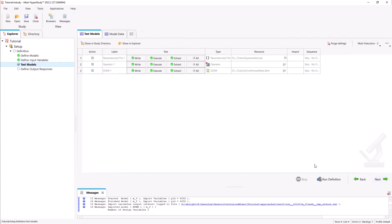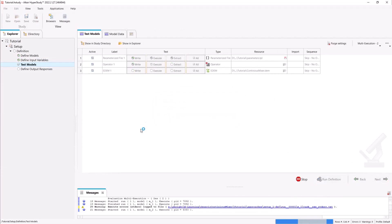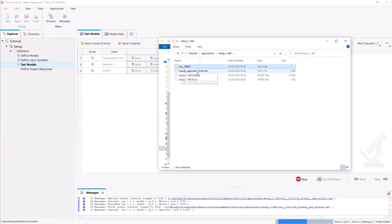We can now test our model by running the definition. The parameterized file will create a python file which will be called by the operator to create the geometry. Next the geometry will be imported into EDEM for the simulation to begin.